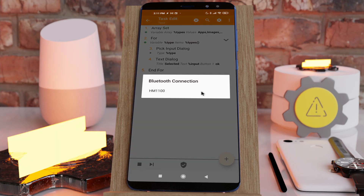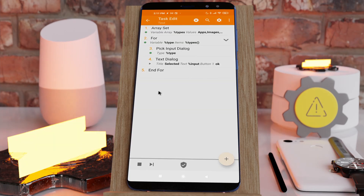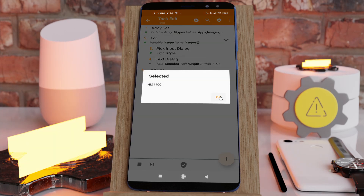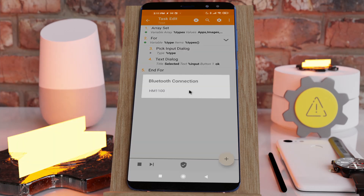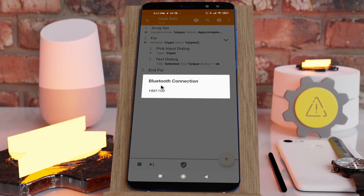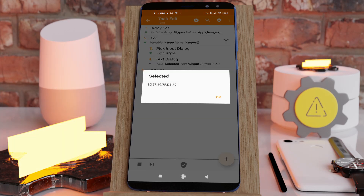You can select Bluetooth devices by name, so if you select a name, you get back its name. But you can also select it by MAC address, so if you select a name, you now get back the MAC address of the Bluetooth device.